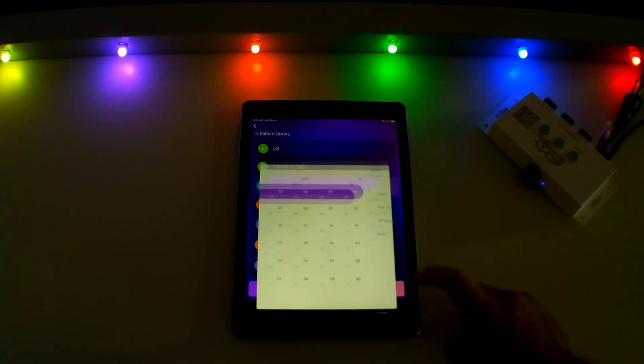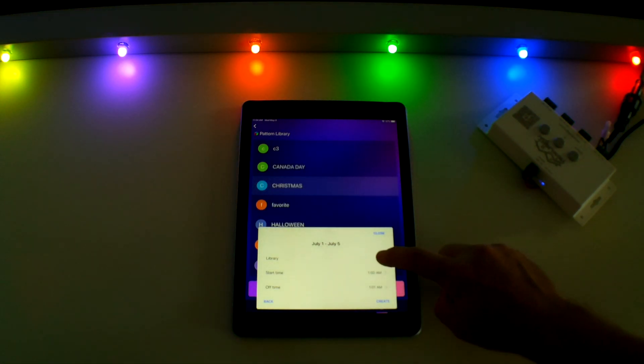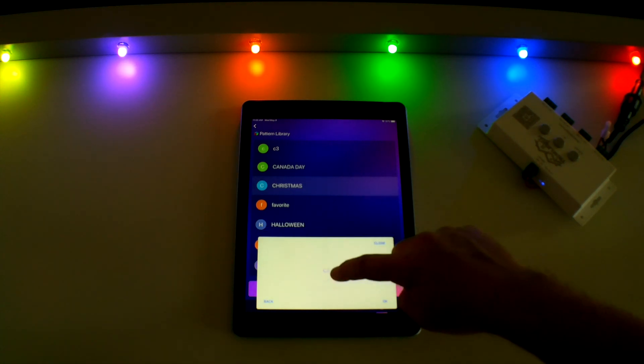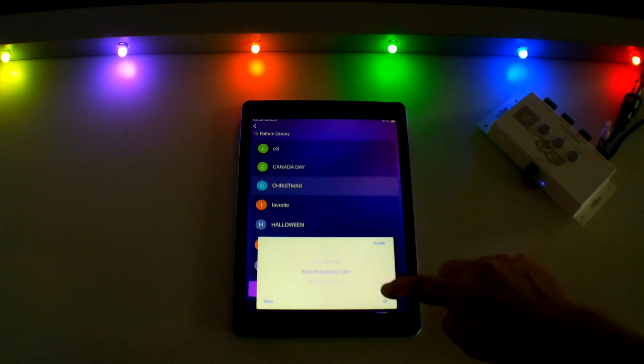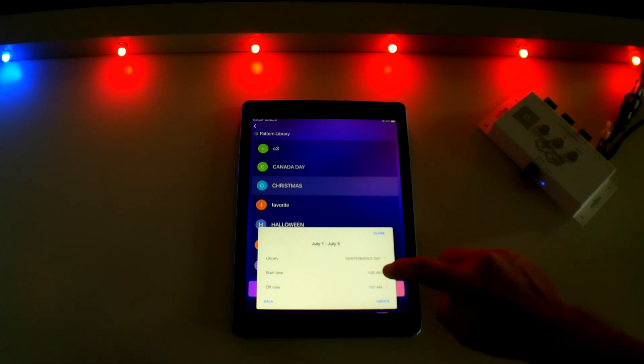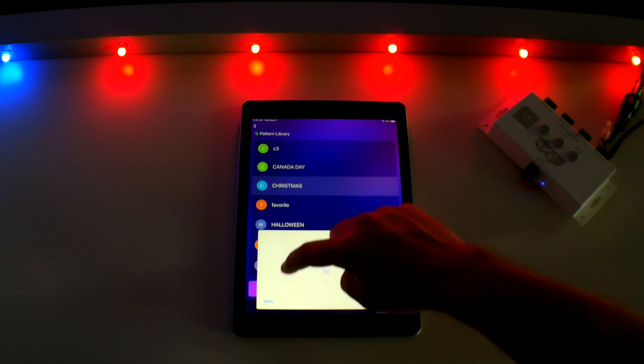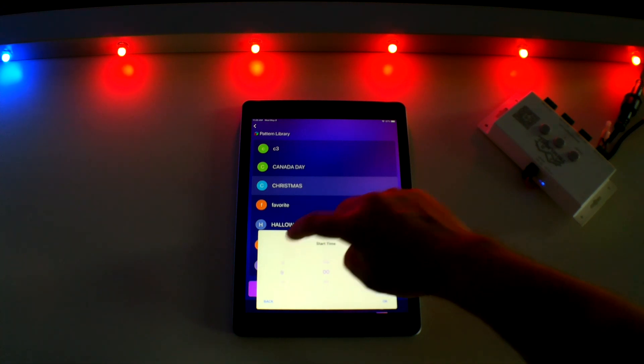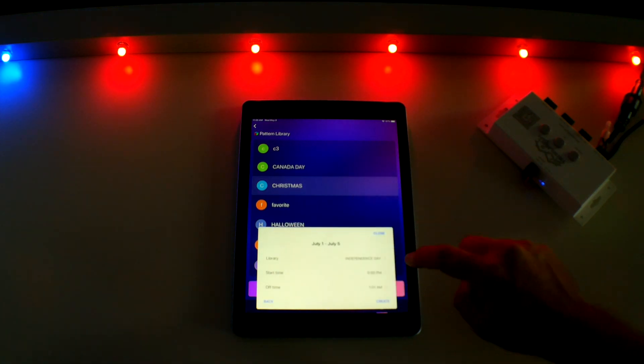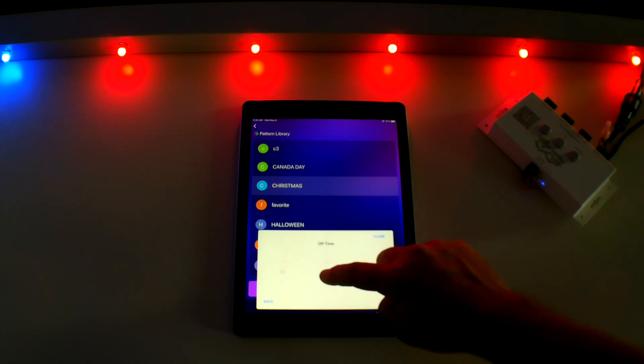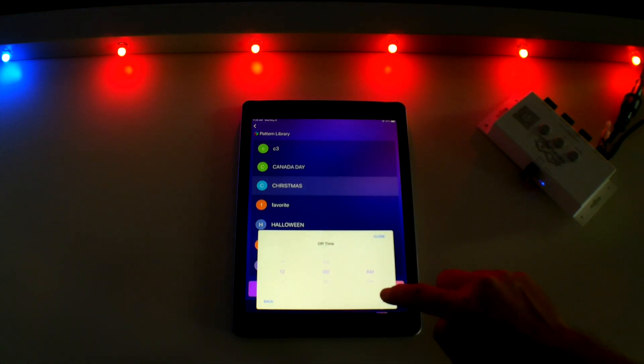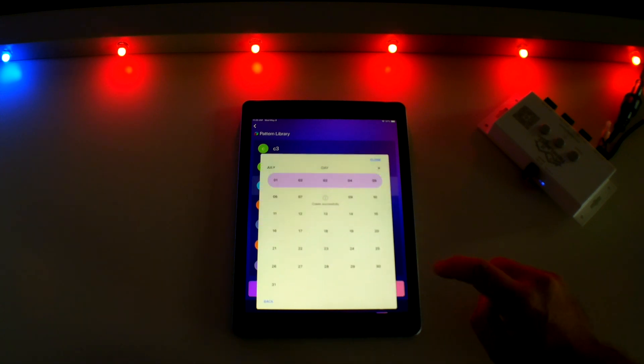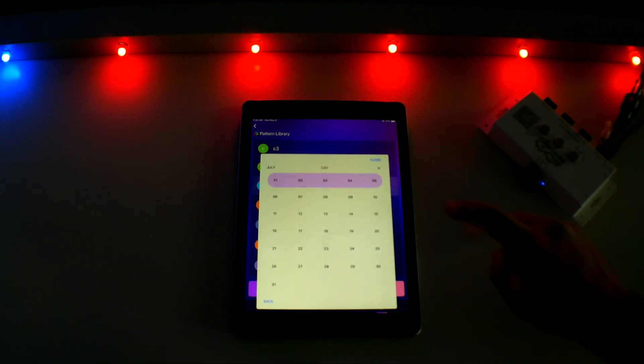Then click next and you are asked to select your pattern as well as your start time and off time. I am going to select Independence Day, have my lights come on at 9 p.m. and shut off at midnight. Select Create and your calendar event will be saved. Touch Close on the upper right and you are finished.